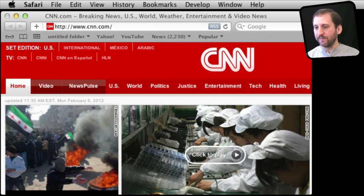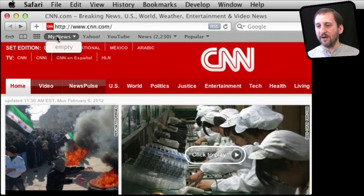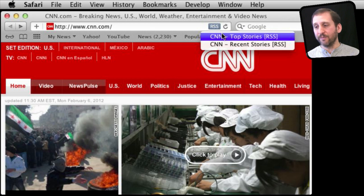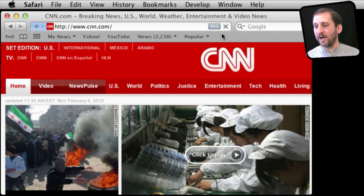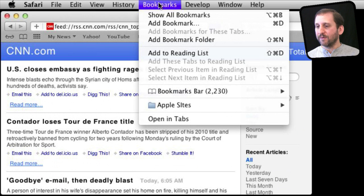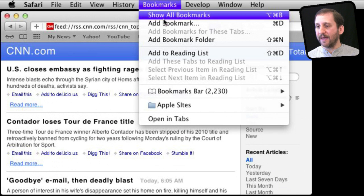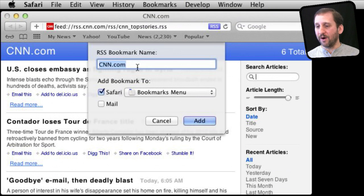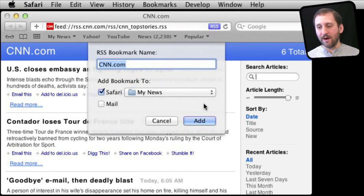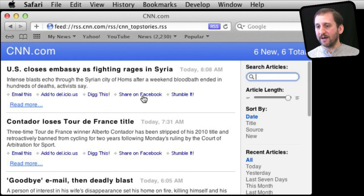We are going to call this one My News, and now we have got it right there with nothing in it. Now we are at this news website and we are going to click on the RSS feeds here and jump to the top stories RSS feed for this site. Then we are going to add a bookmark for this RSS feed and stick it in the My News folder.